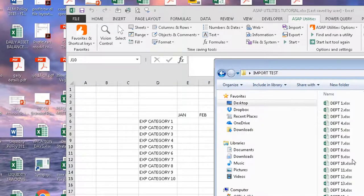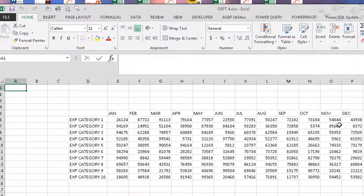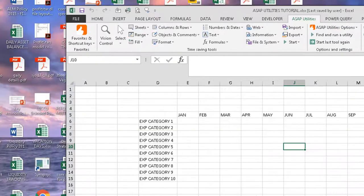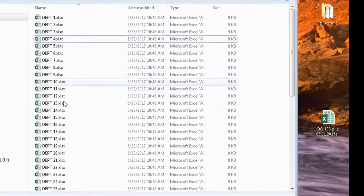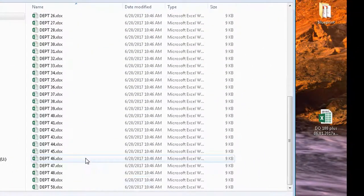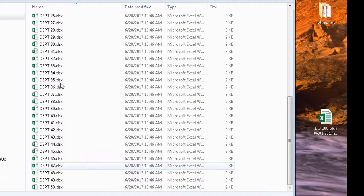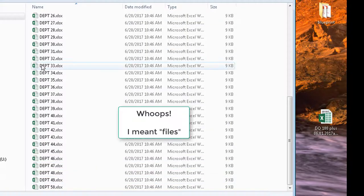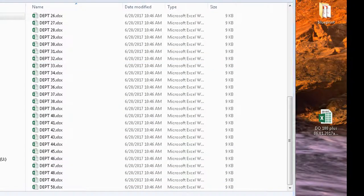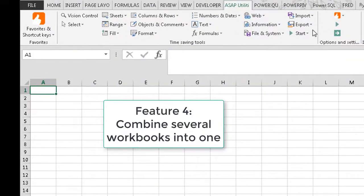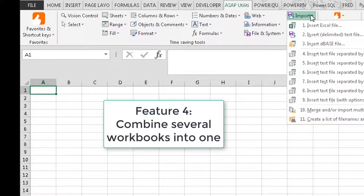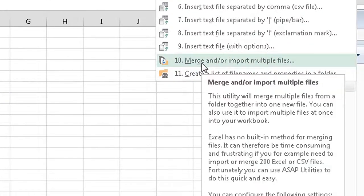So I already went through this and created some files with information in it already. So what we want to do now is, imagine every single manager has gone out there, they've entered all their information, and you've got maybe 50 different rows, okay? How do you get all that together? Well, you go to ASAP Utilities, and now you're going to the import function. And you're going to merge and or import multiple files.